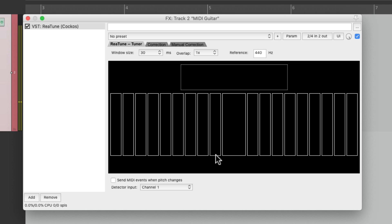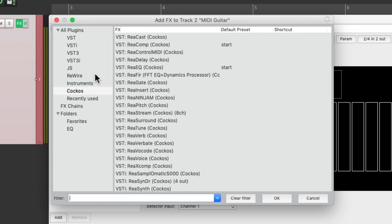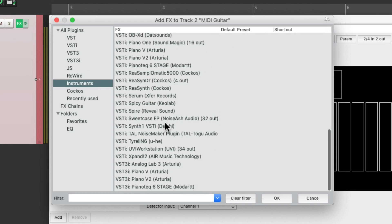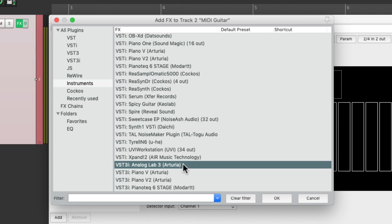Now besides tuning our guitar, we could also output MIDI with this plugin. Just choose it right here and it's going to send MIDI based on the notes we play. So now we could put an instrument plugin after it. Just double click over here and choose your favorite instrument plugin. I'm going to choose Analog Lab 3. But like I said, you can use any instrument plugin that you want.